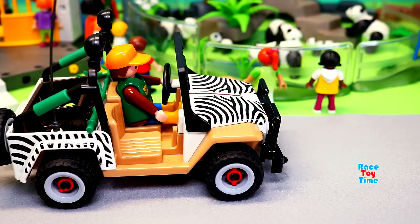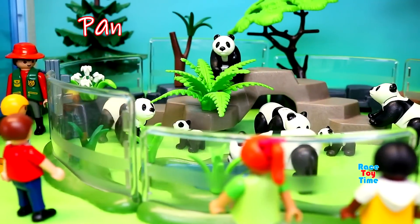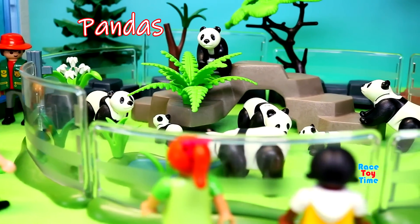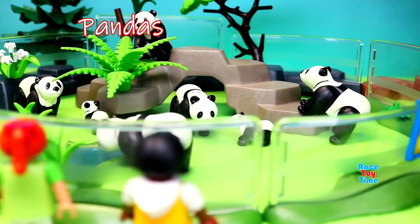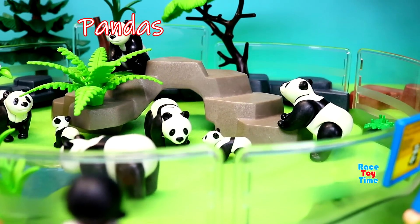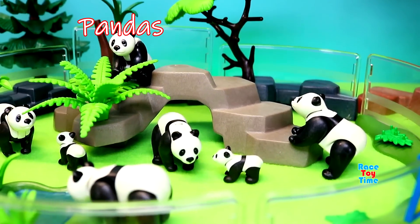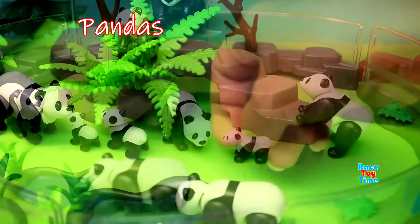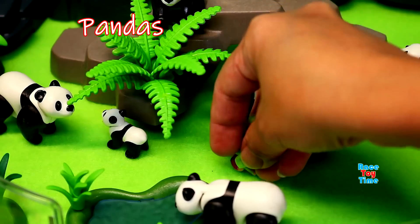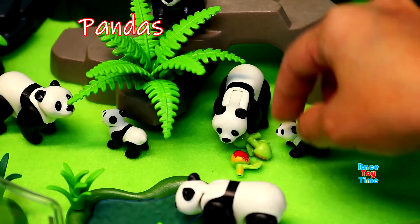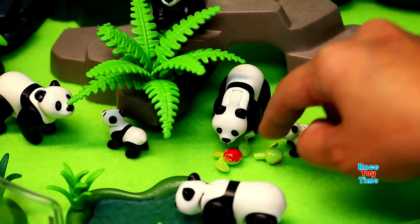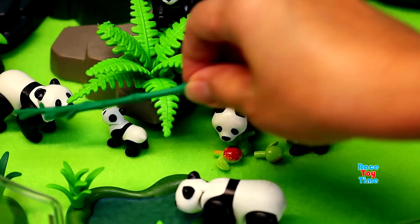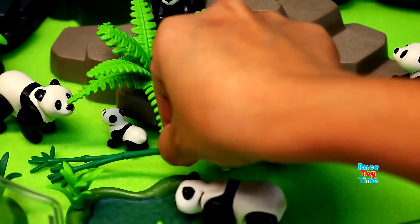The zookeeper is going to feed the pandas. Here are some apples and bamboo.